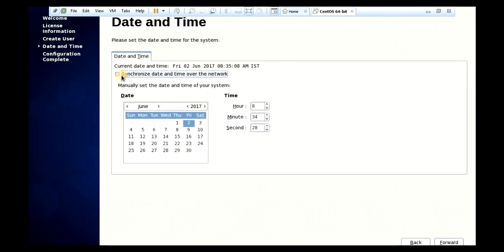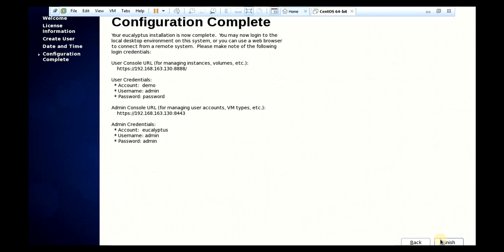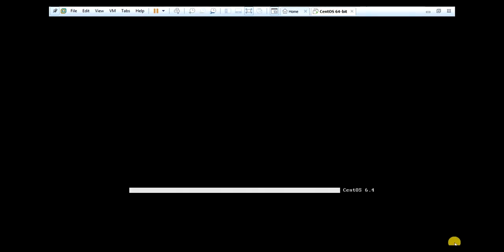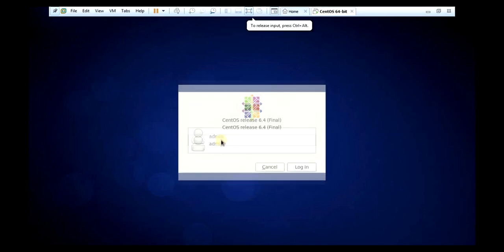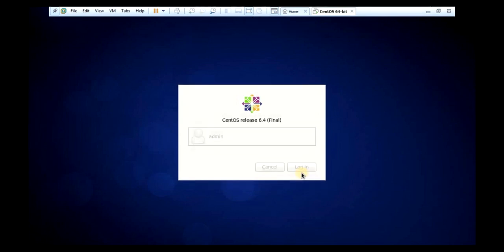Yes. Untick this option and just forward it. Then just finish. Admin. Admin.